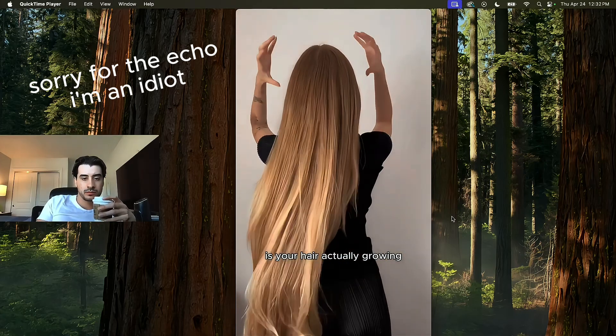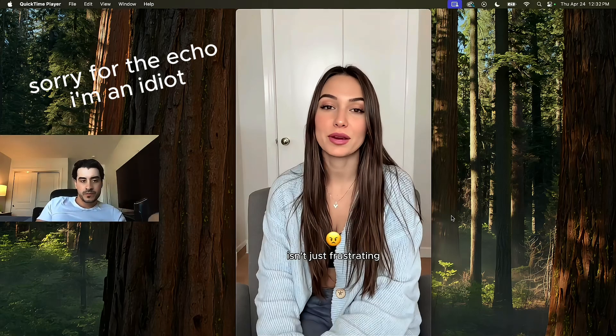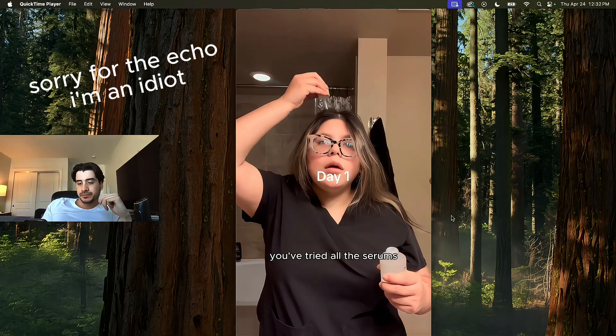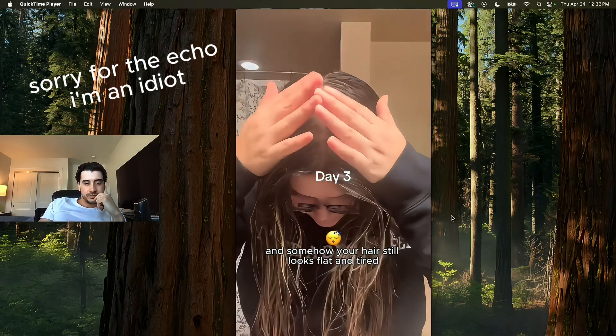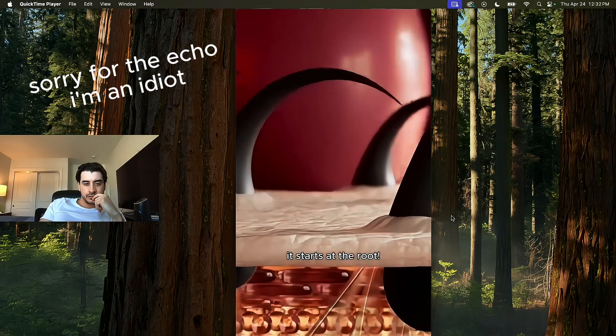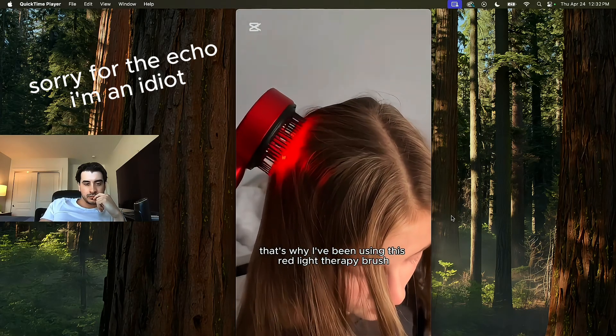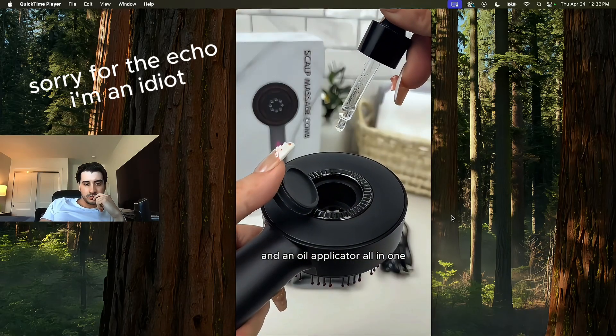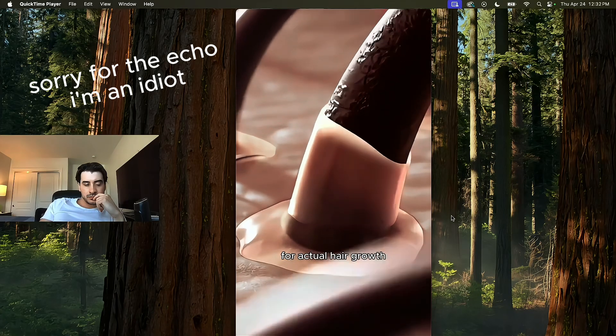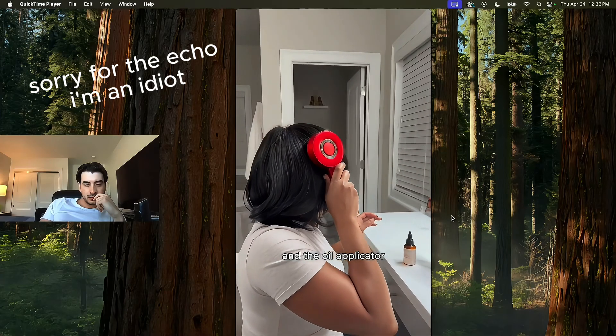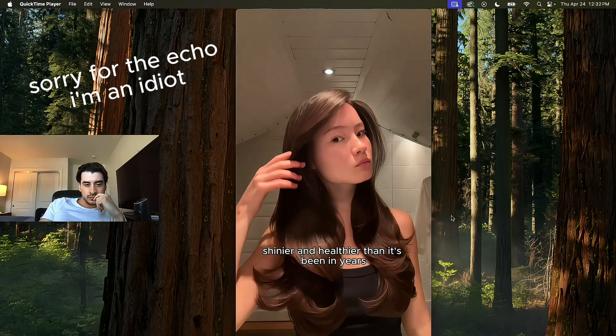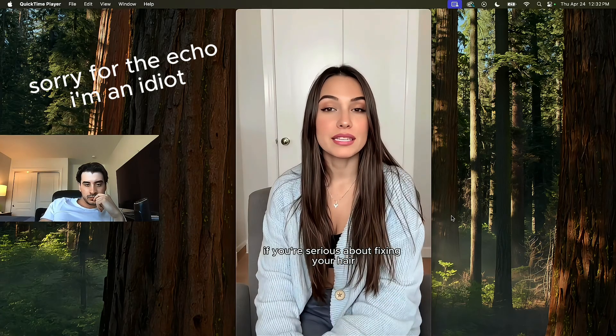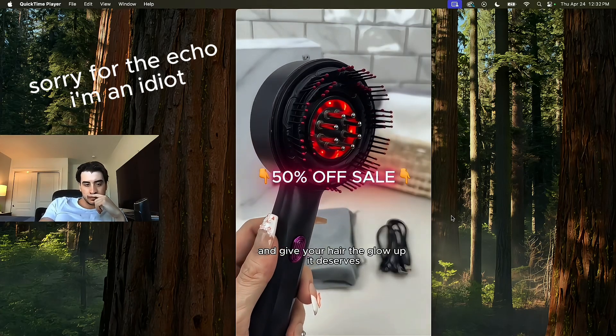Wait, is your hair actually growing? Or are you just hoping it is? Let's be real. Thin, dull, lifeless hair isn't just frustrating. It knocks your confidence too. You've tried all the serums, oils, and scalp scrubs, and somehow your hair still looks flat and tired. But here's the thing. The real secret to healthy, thick, shiny hair, it starts at the root. That's why I've been using this red light therapy brush, and it's a total game changer. It combines red light therapy, scalp massage, and an oil applicator all in one. The red light stimulates your scalp for actual hair growth. The massage boosts circulation and feels so good. And the oil applicator, no more mess. It gets your favorite oils right where they need to be. My hair feels fuller, shinier, and healthier than it's been in years. If you're serious about fixing your hair, not just covering it up, this is the move. Click the link and give your hair the glow up it deserves.